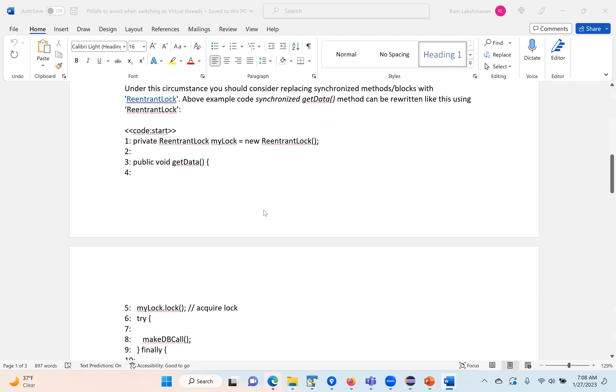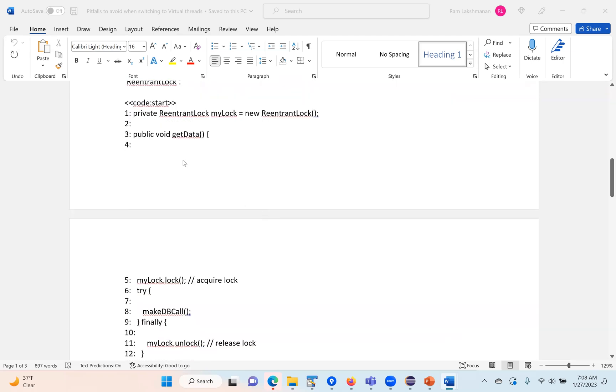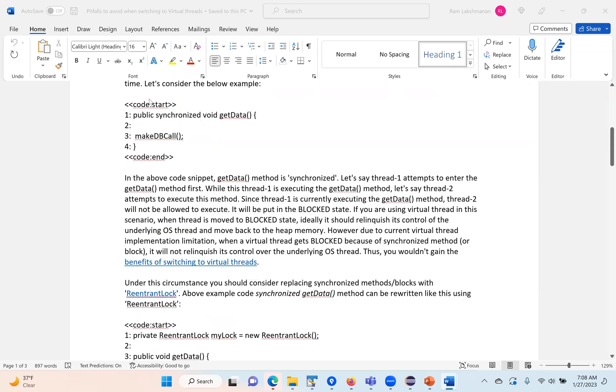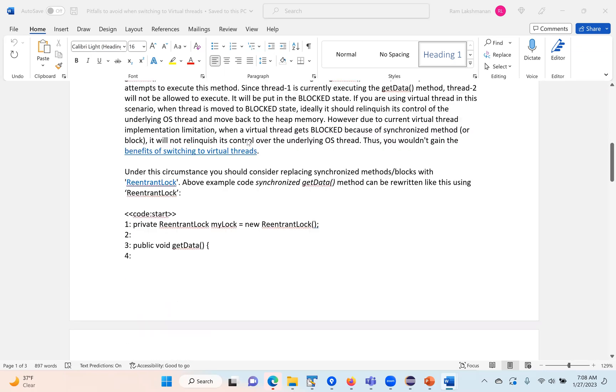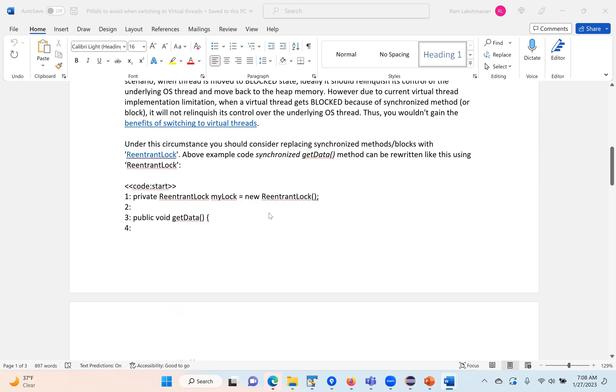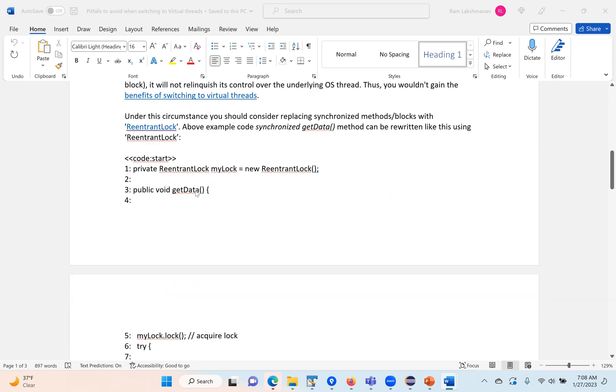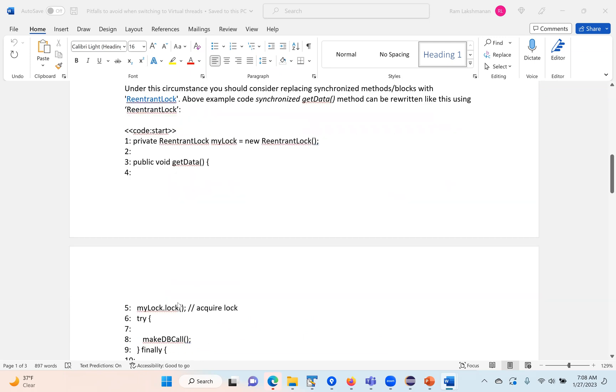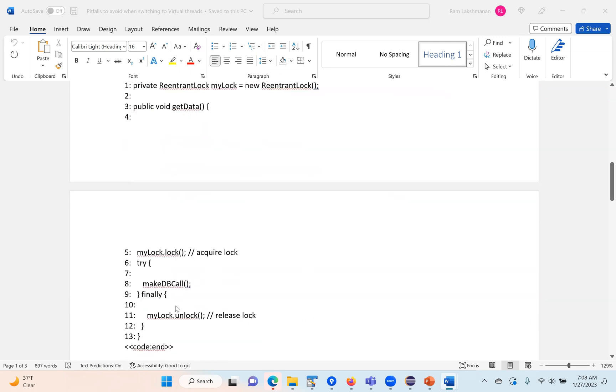If your code is using synchronized blocks and you move to virtual threads, you may not see much difference. To address this, you can use ReentrantLock, which is part of the concurrency package. Instead of synchronized getData, you obtain the lock, make the database call, and then release it.